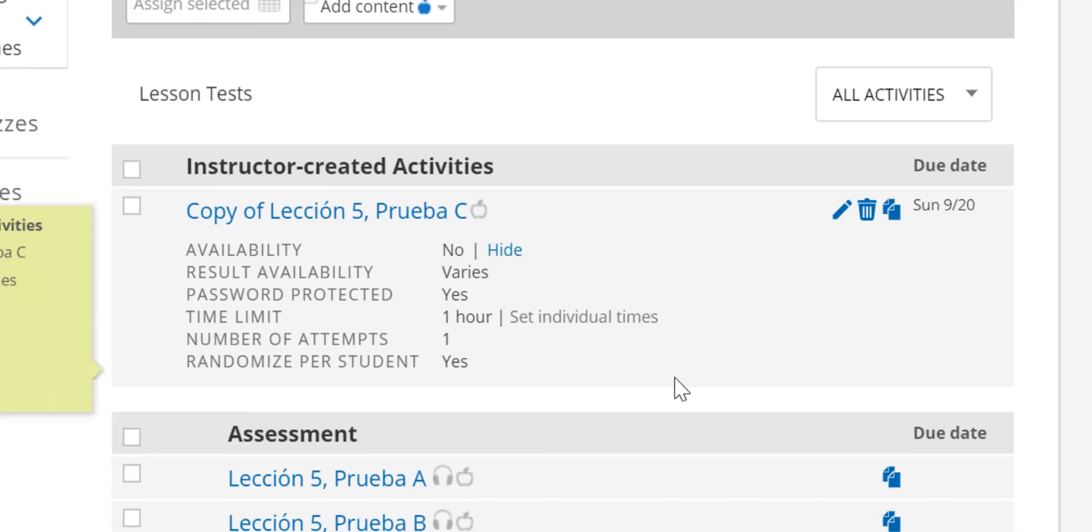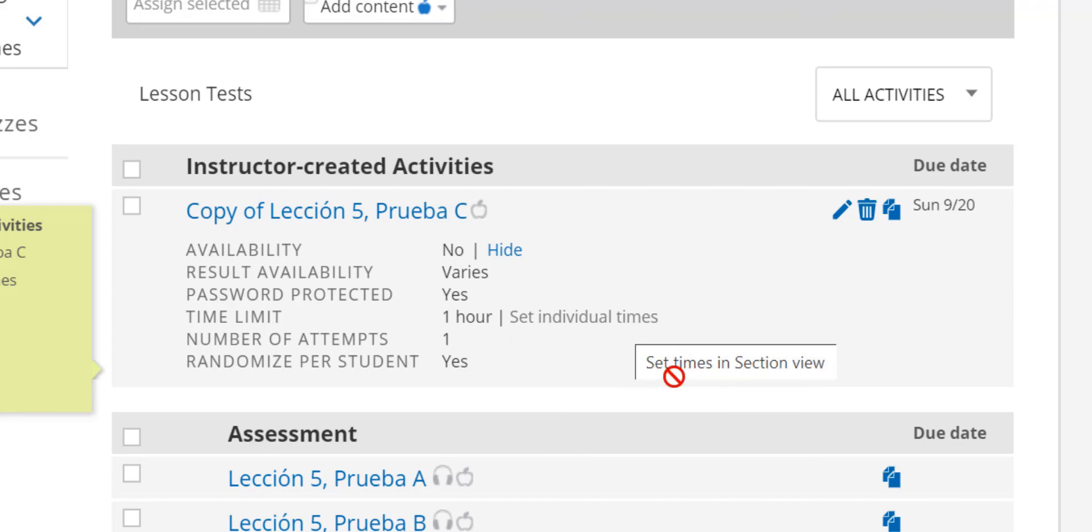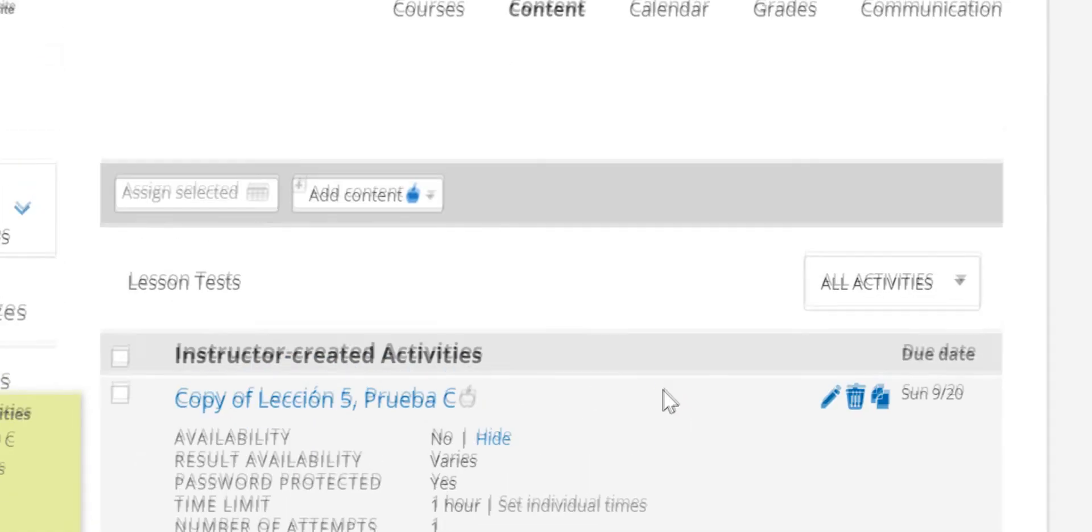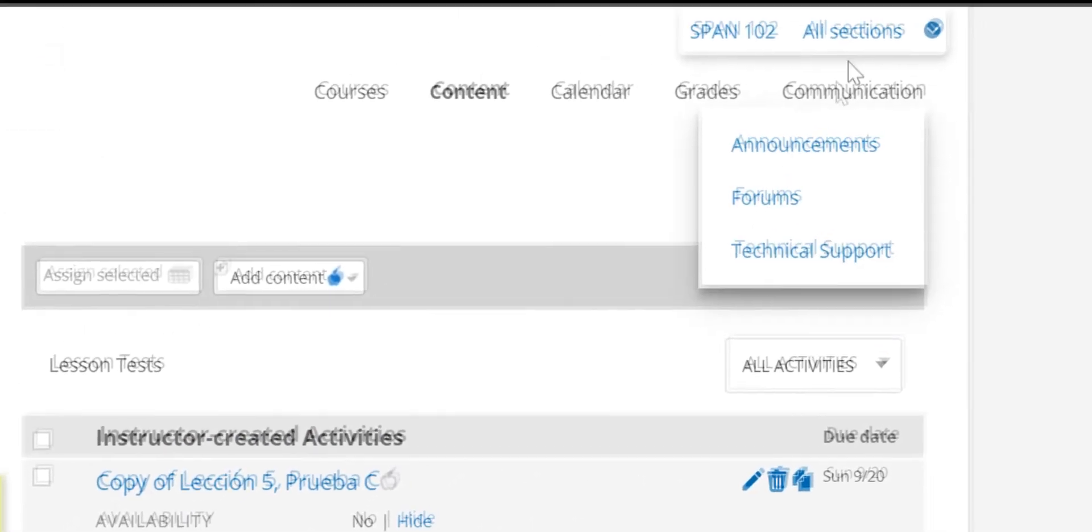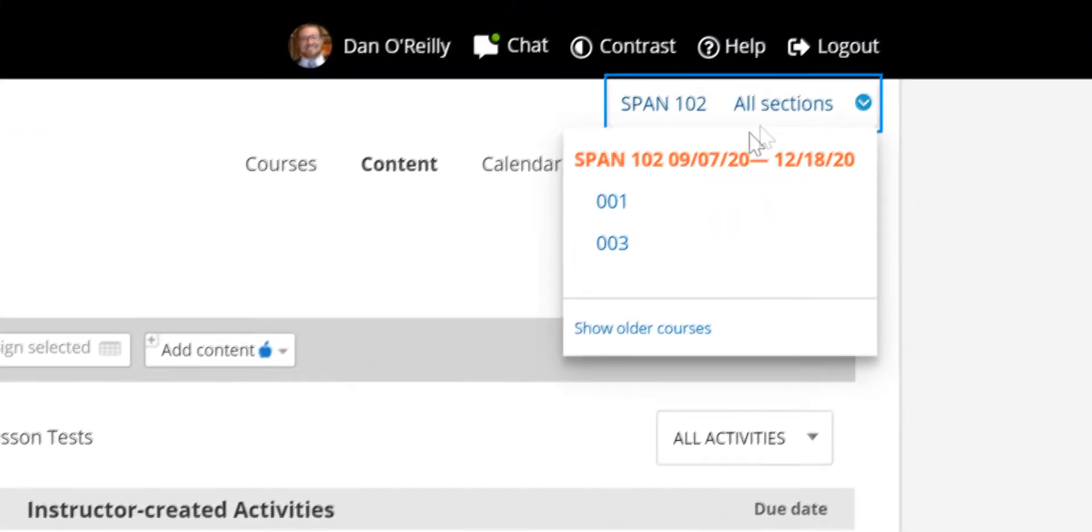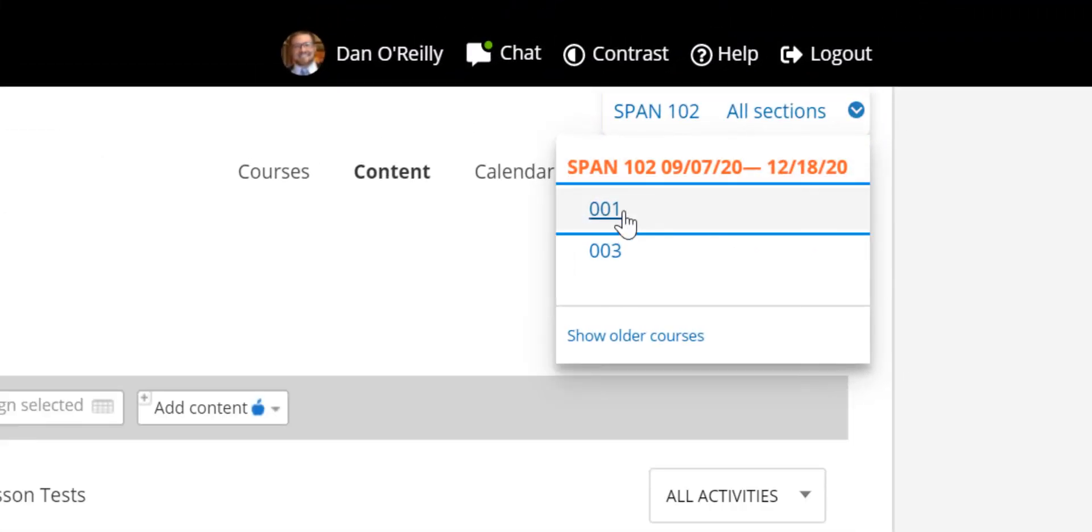If you set a time limit for the test, you will see it here, along with a link to set different times for specific students if necessary. In order to set individual times, you need to have selected a specific section.